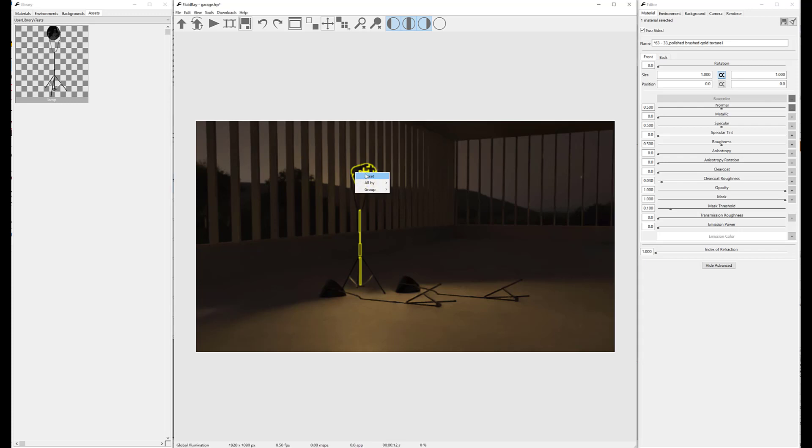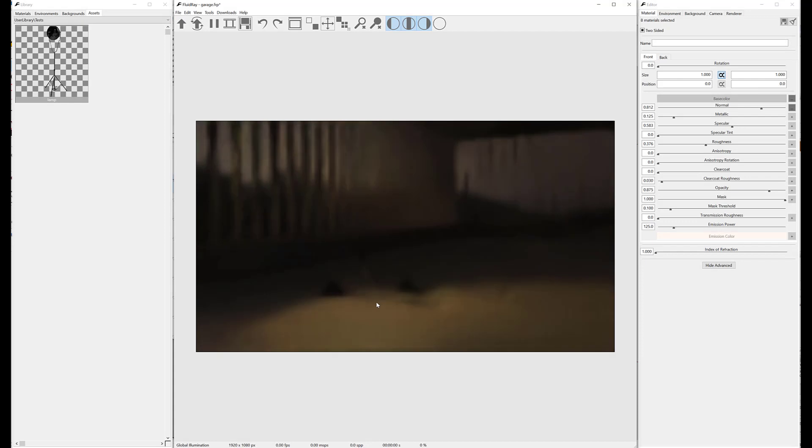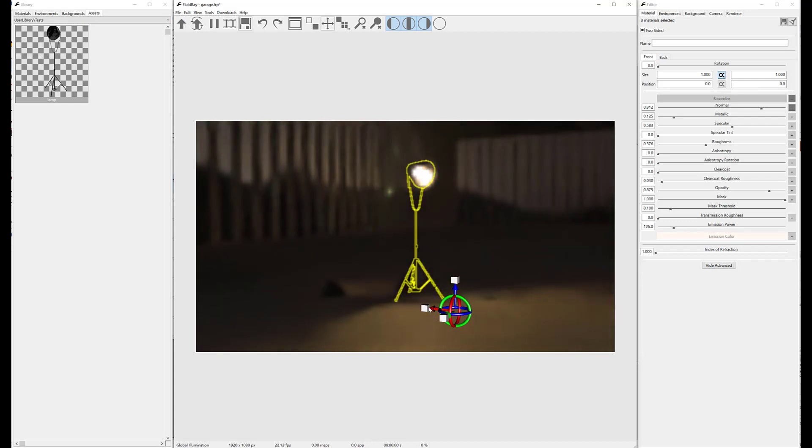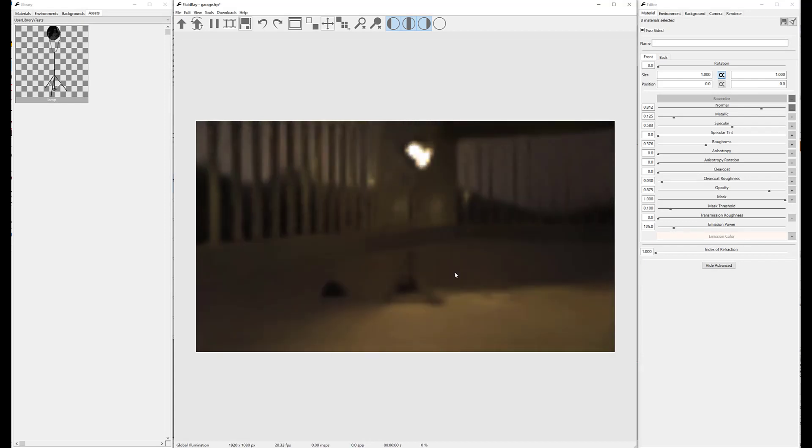Alternatively, press Shift+left-click to show the context menu, then select Asset. Now the asset can be positioned using the manipulator.